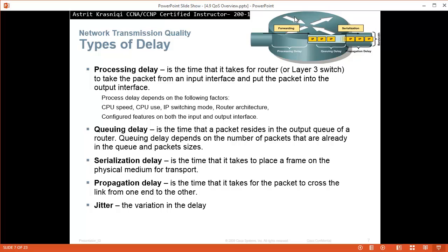Different types of delay. The first type of delay is processing delay. This is the time it takes for the router or the Layer 3 switch to take the packet from the input interface ingress and put the packet into the output interface egress. Process delay depends on the following factors: CPU speed, CPU use, IP switching mode, router architecture, configured features on both the input and output interface like ACLs and so on.